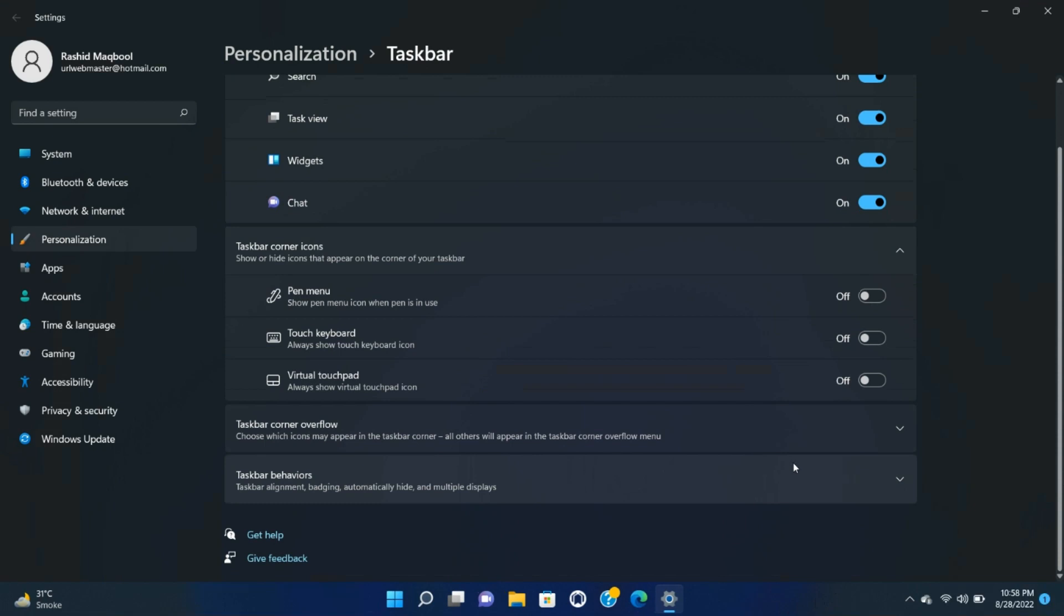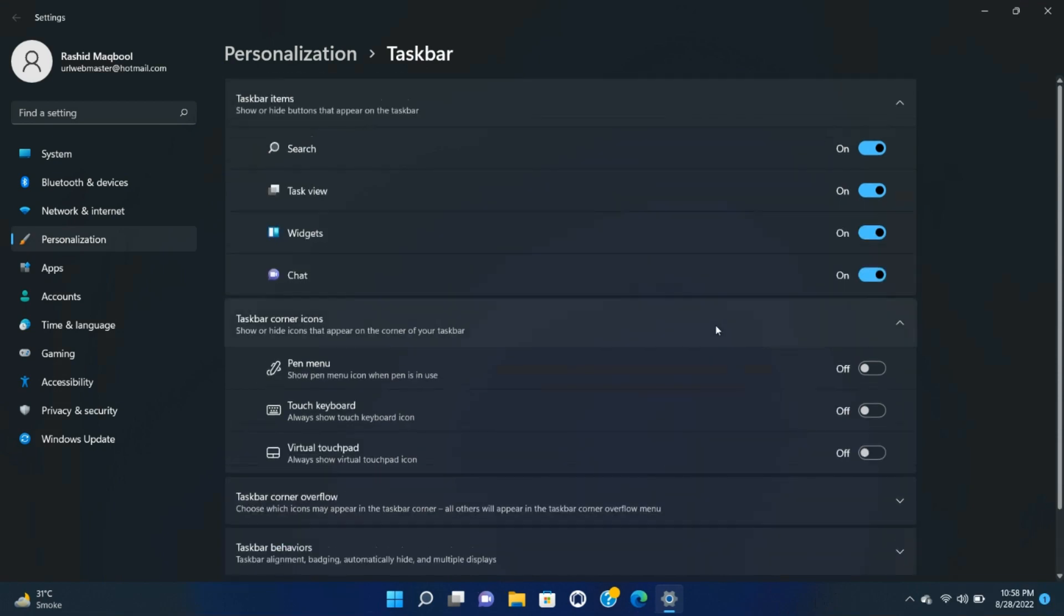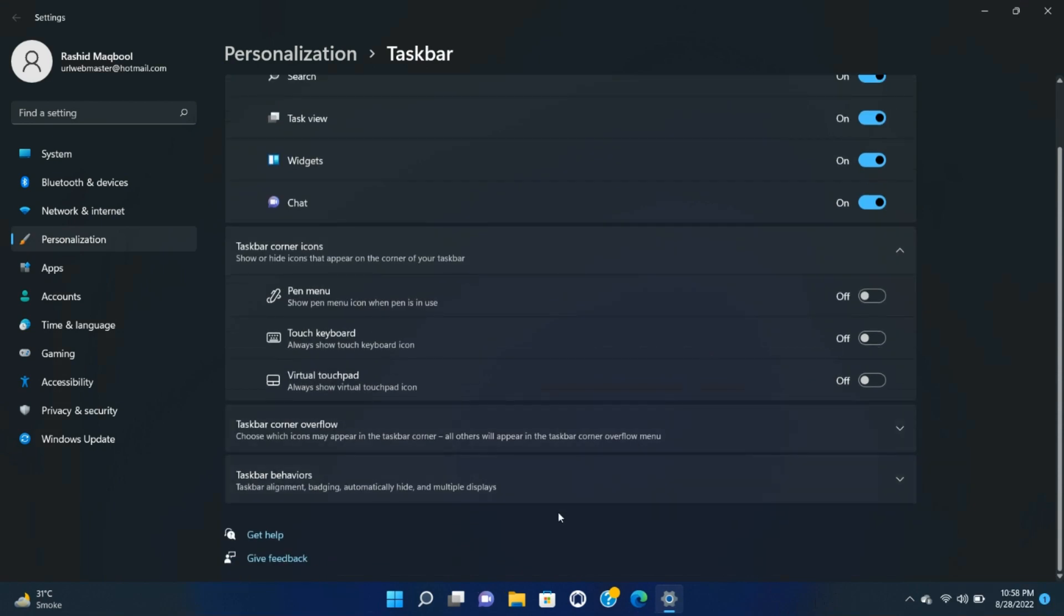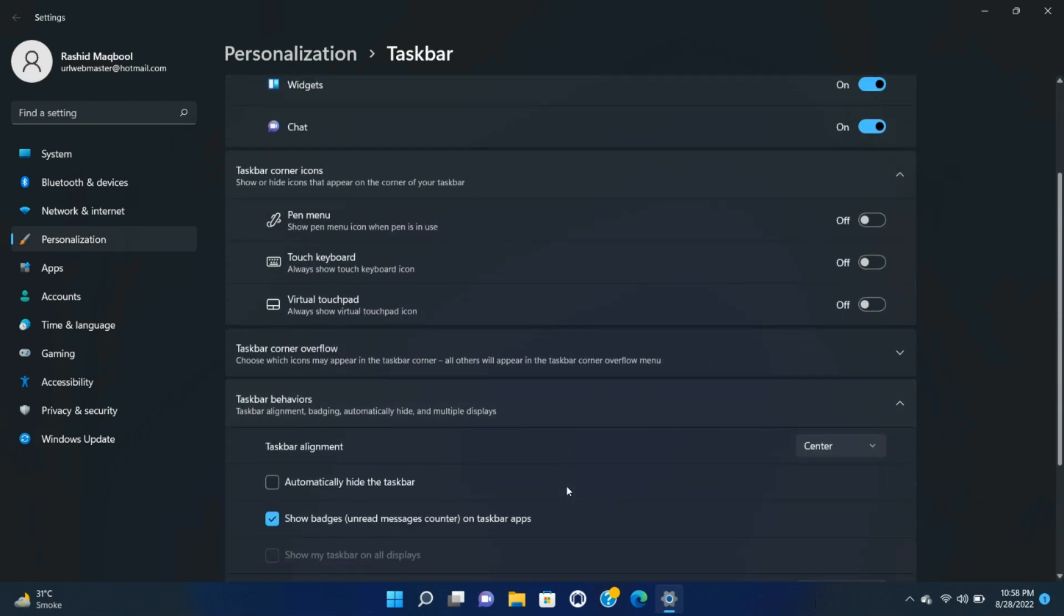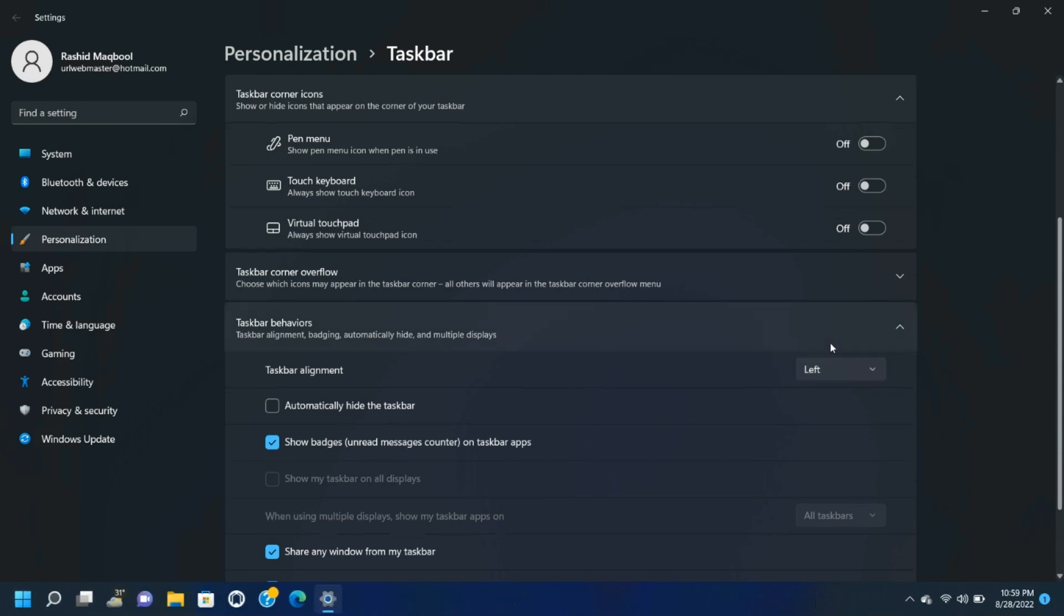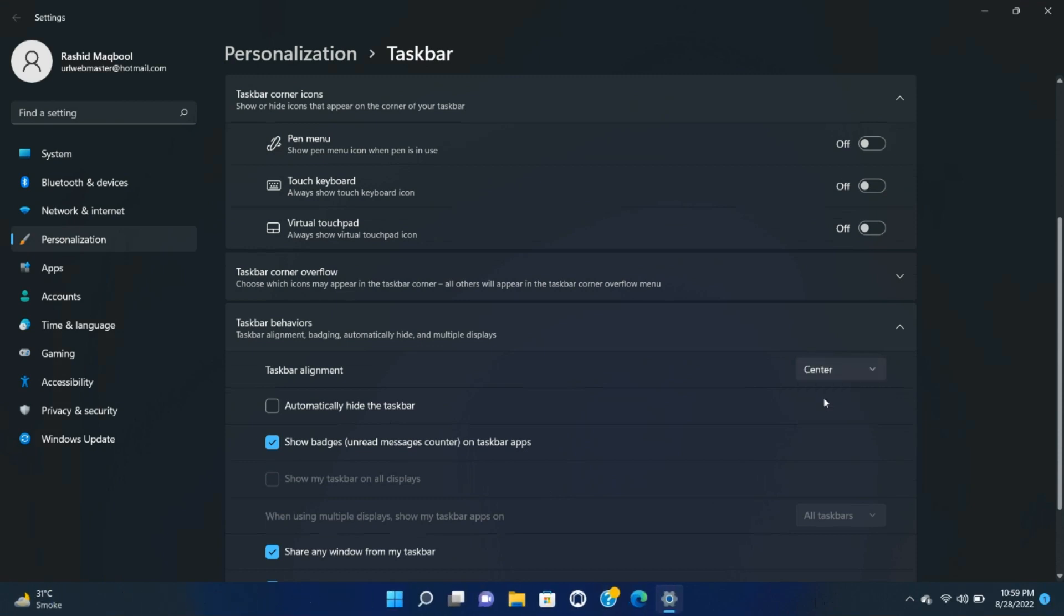Right-click on the taskbar and click on Taskbar Settings. Select Taskbar Behaviors. Look for Taskbar Alignment and click on the button on the right where it says Center. Select Left instead. Close the Settings window, and you'll see that the app icons in the taskbar have moved to the left, with the Start menu icon in the corner.